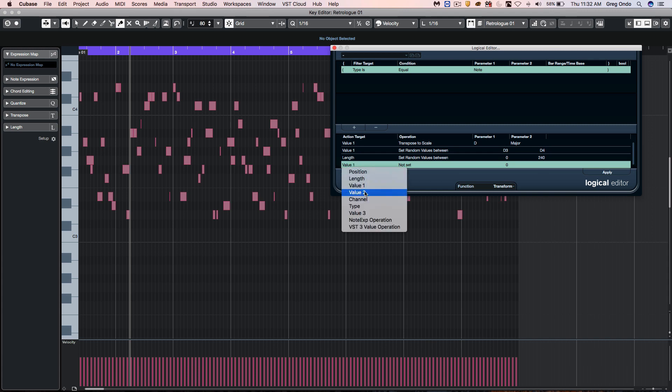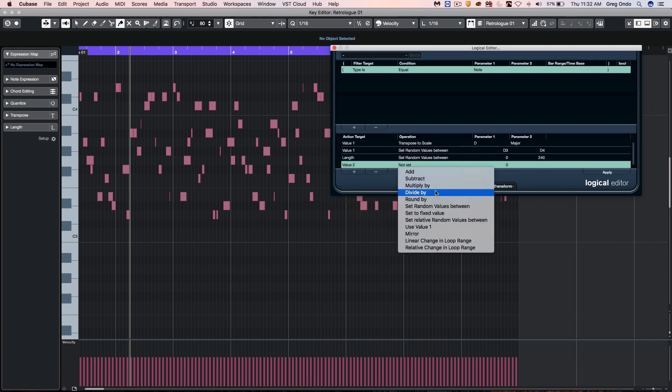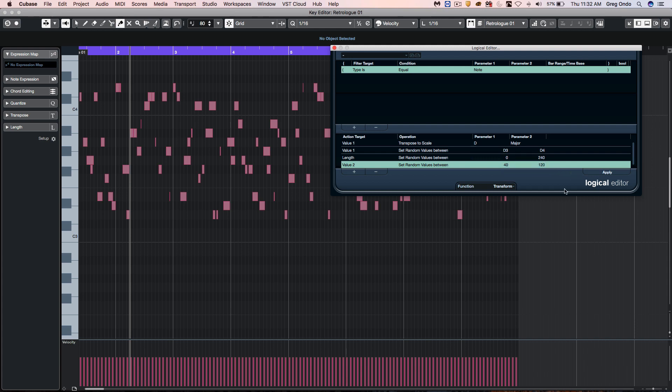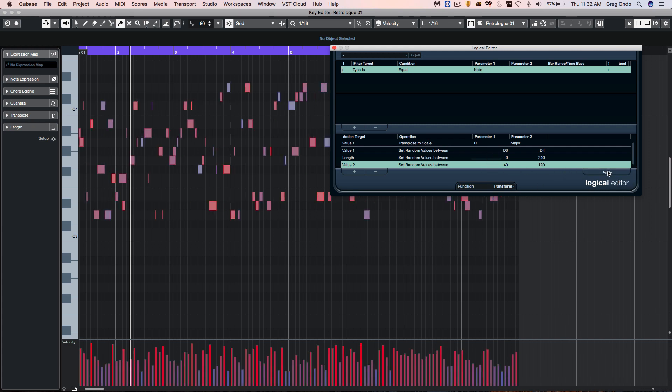If I wanted to now adjust value two, which would be velocity, we could set random values between 40 and 120. And again, when I hit apply, it's going to apply these different changes accordingly.